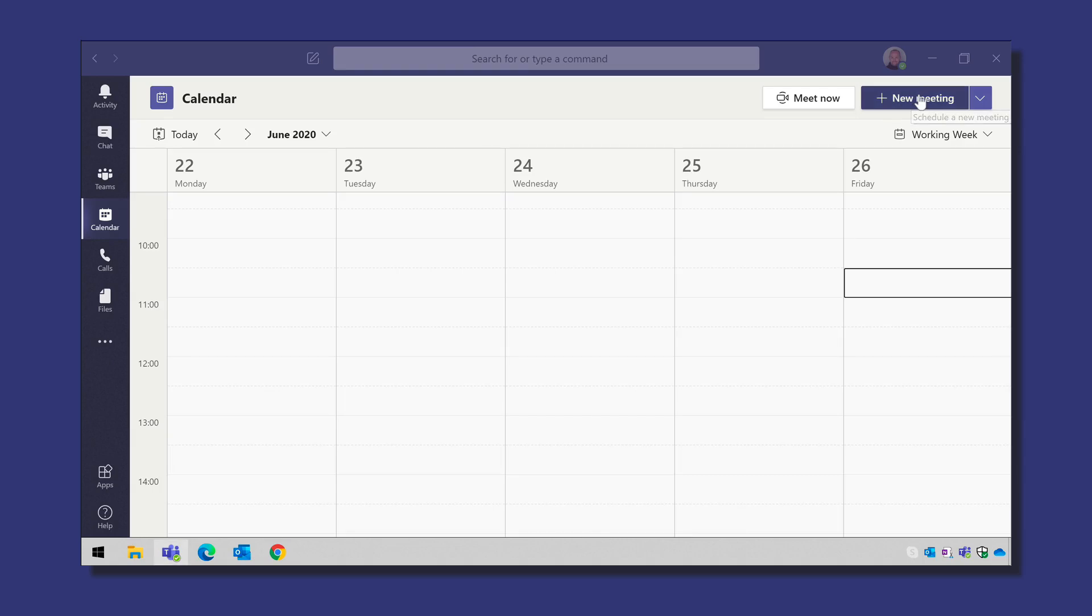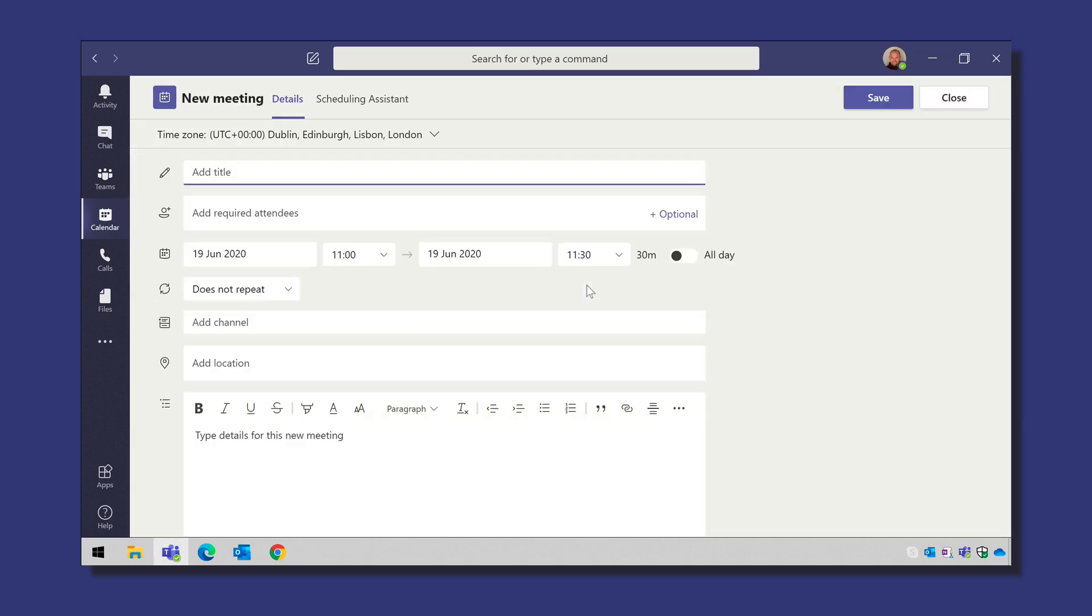Hello, it's Matt and welcome to Collaboration Coach. In this video we're going to have a first look at a new feature that allows you to schedule a Microsoft Teams meeting and invite a group or a distribution list.